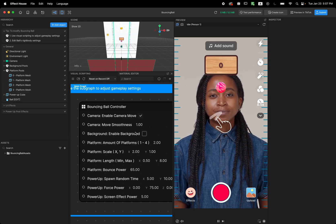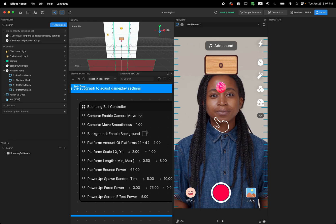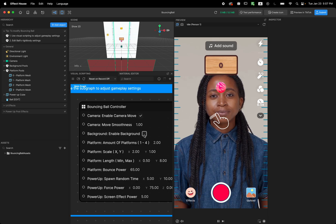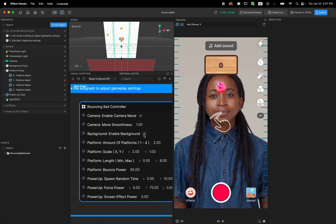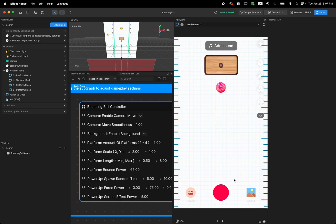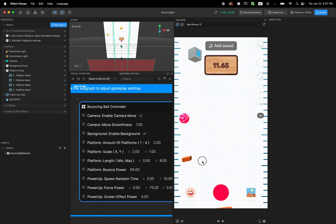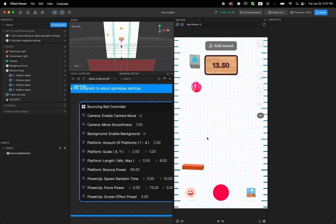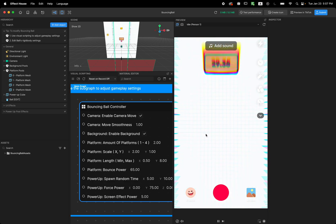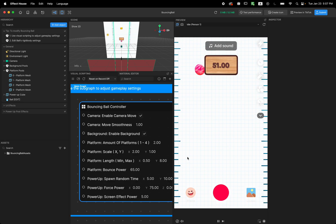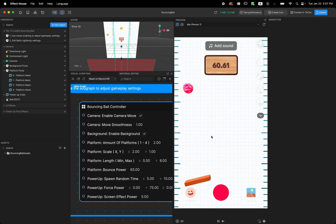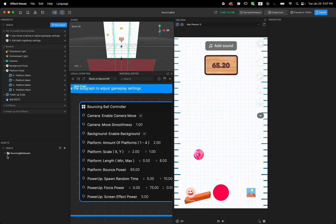So next one is the background. In this template you also have an option to turn on the background. You can see if you don't want to see the camera input, you can turn on the background and you have a background.